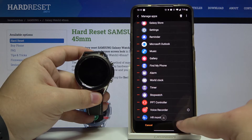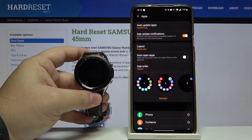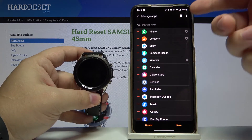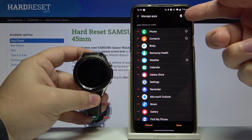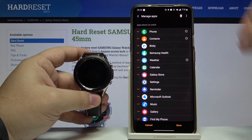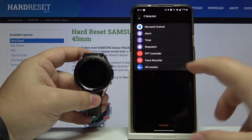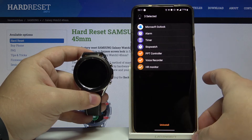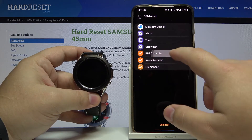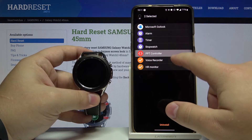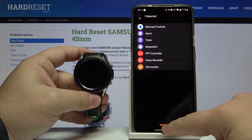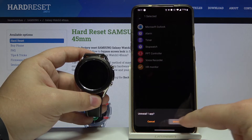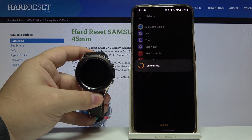Then tap Save to save the settings. Or we can tap on this bin icon at the top, and here we can select one or multiple apps, then tap the Uninstall button at the bottom, then tap Uninstall to confirm.